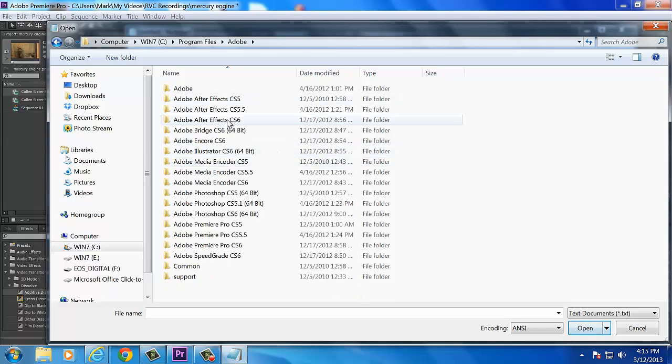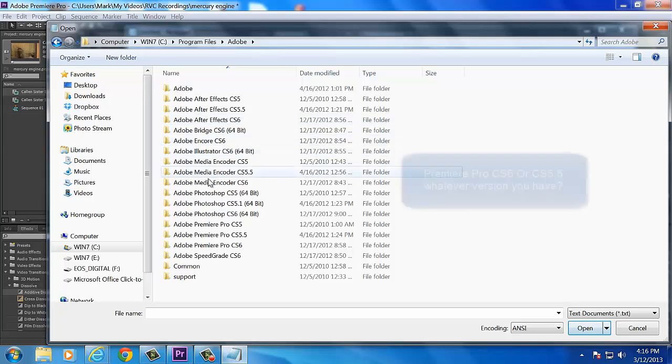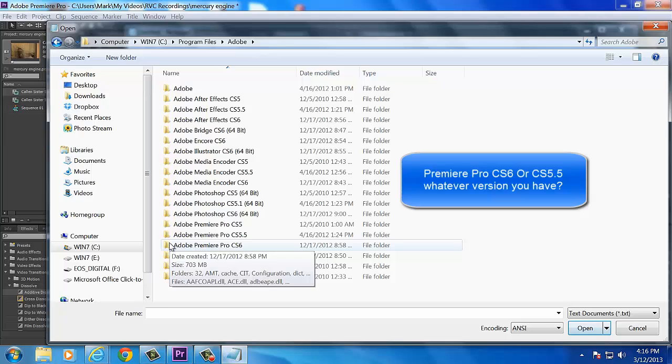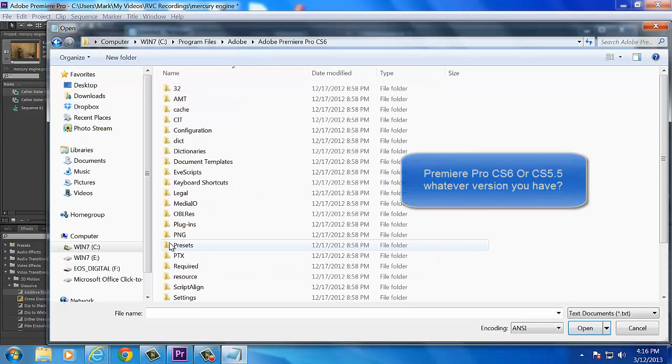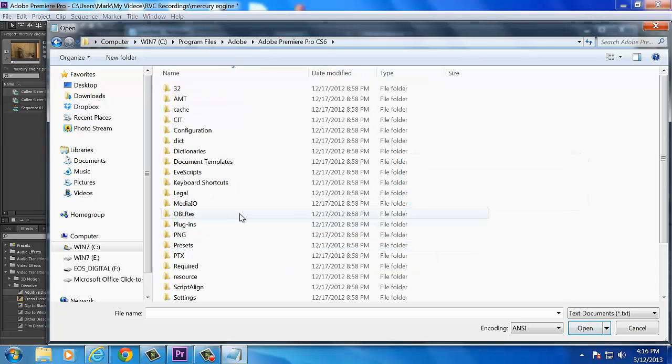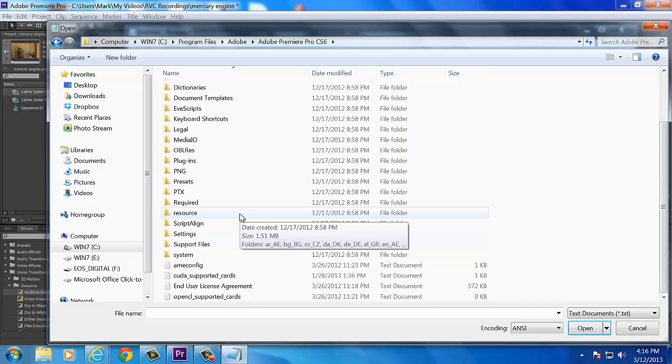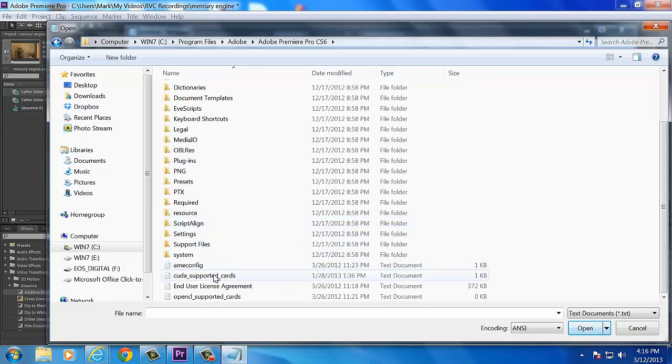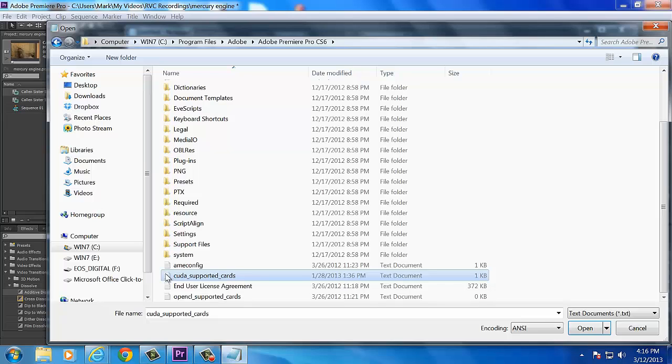Then you need to go to your Windows Settings, into your Program Files, and find Adobe. There's Adobe right there. Then go down to Adobe Premiere Pro CS6 or 5.5, whatever you have. Click on that. And then, at the bottom of the list, you'll find CUDA-supported cores. Click on that. Hit Open.